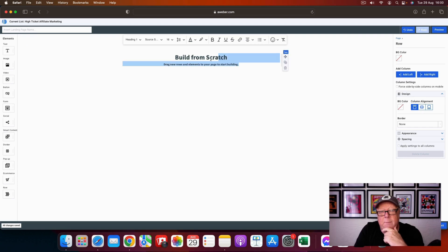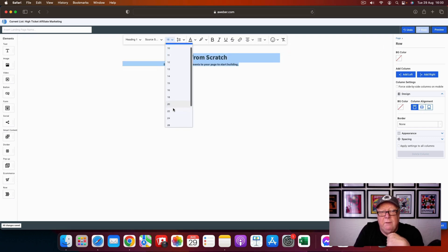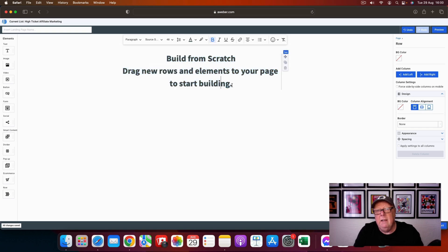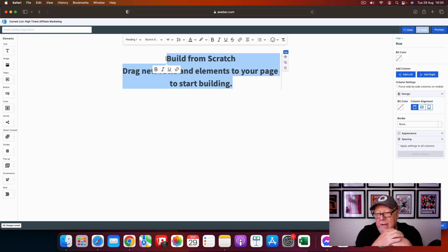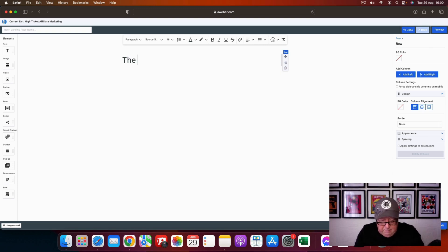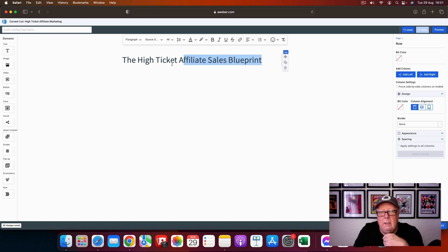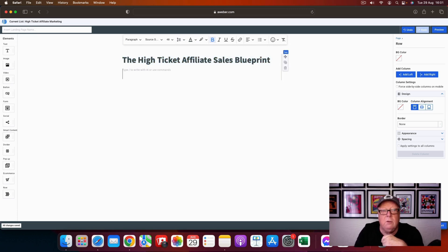I've left this open — this is just a text element. I'll just change the font size to 48 so everybody can see it. Because we're on the high ticket affiliate marketing list, this landing page will promote a free guide — like a free e-book. This is the title of the free gift that we're giving out.